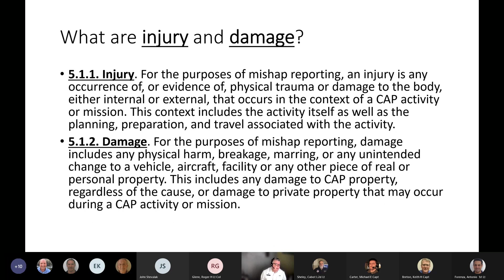Damage includes any physical harm, breakage, marring, or unintended change to a vehicle, aircraft, facility, or other piece of real or personal property. This includes any damage to CAP property regardless of the cause, or damage to private property that may occur during a CAP activity or mission — with the same caveat: the activity as well as planning, preparation, and travel associated with the activity.